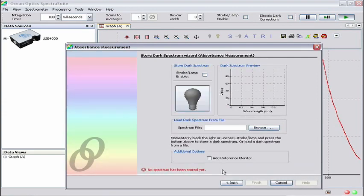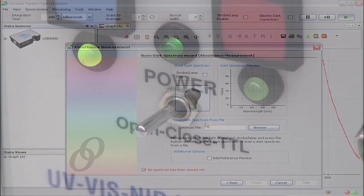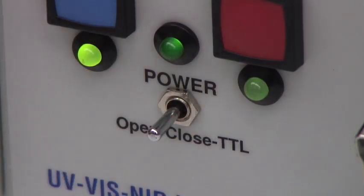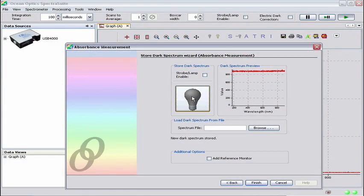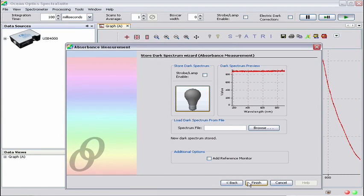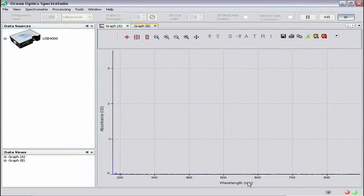Now click Next. This is the Store Dark Spectrum Wizard. Move the shutter switch to the middle or closed position and then click the grey lightbulb button to store the dark spectrum. Once you have stored the dark, you'll see a preview of it in the Dark Spectrum preview pane. After storing the dark, move the shutter switch to the open position and click Finish to exit the wizard. We are now back at the main SpectraSuite window. Here you'll see a new graph showing zero absorbance. This is Graph B. It's showing zero absorbance because it's measuring our reference, which is blank.